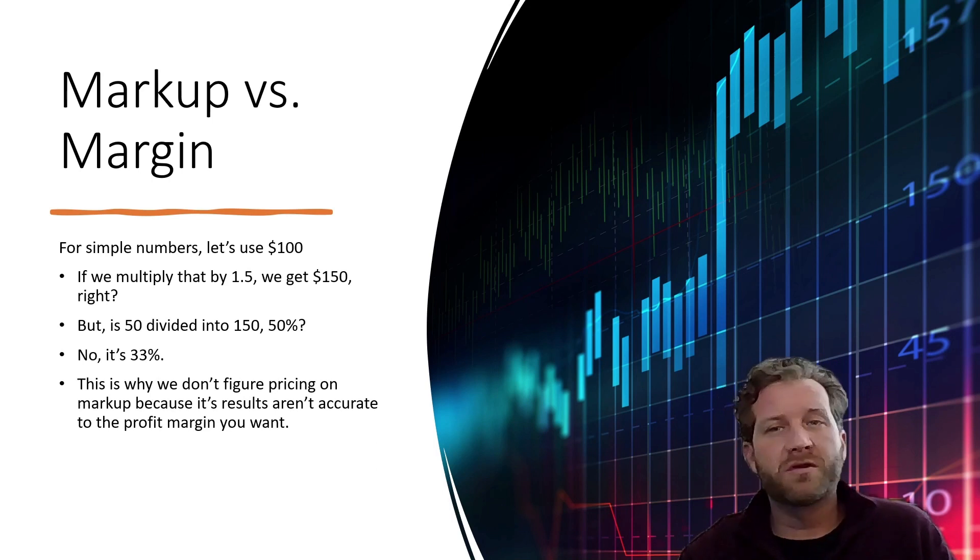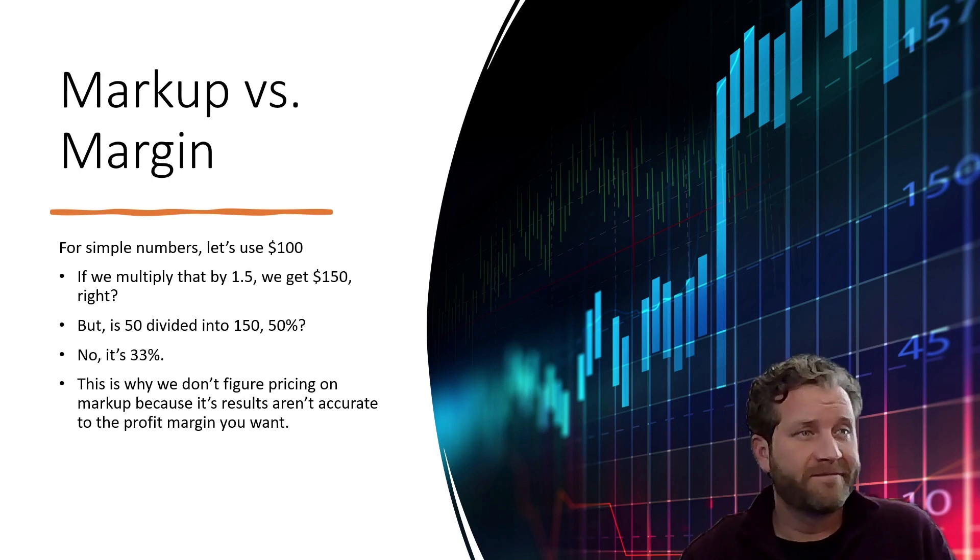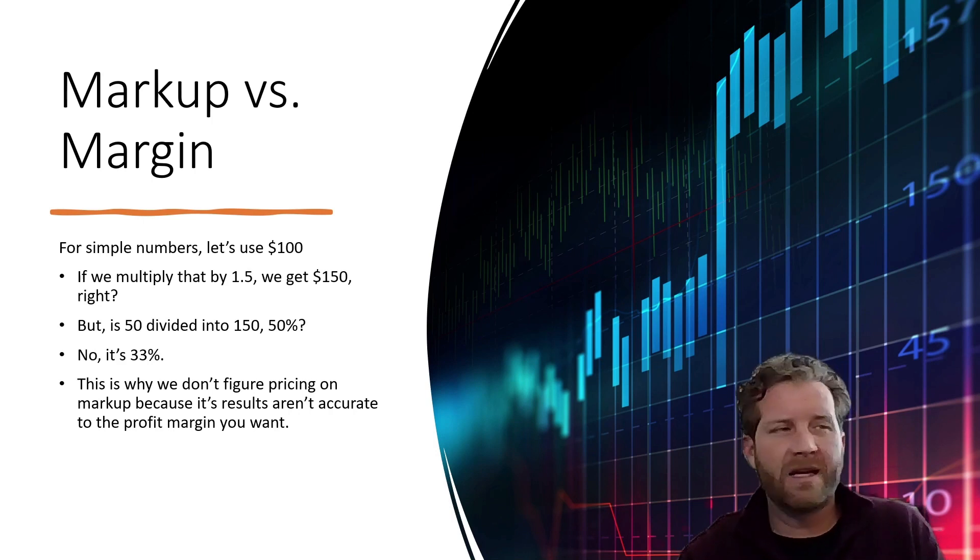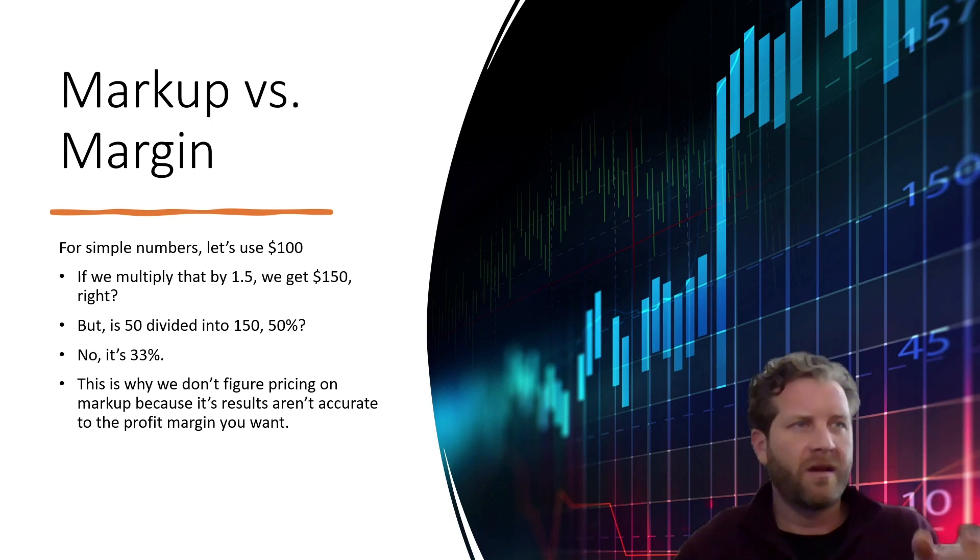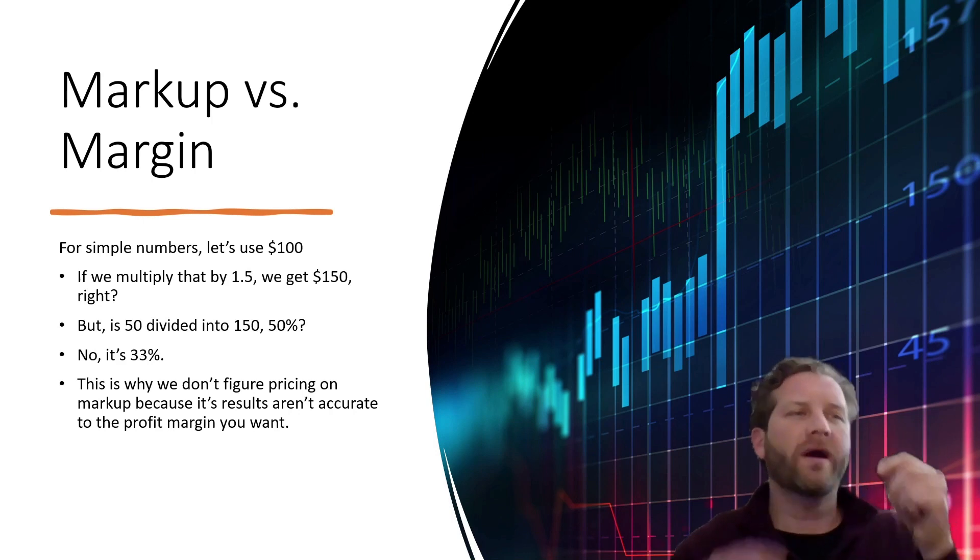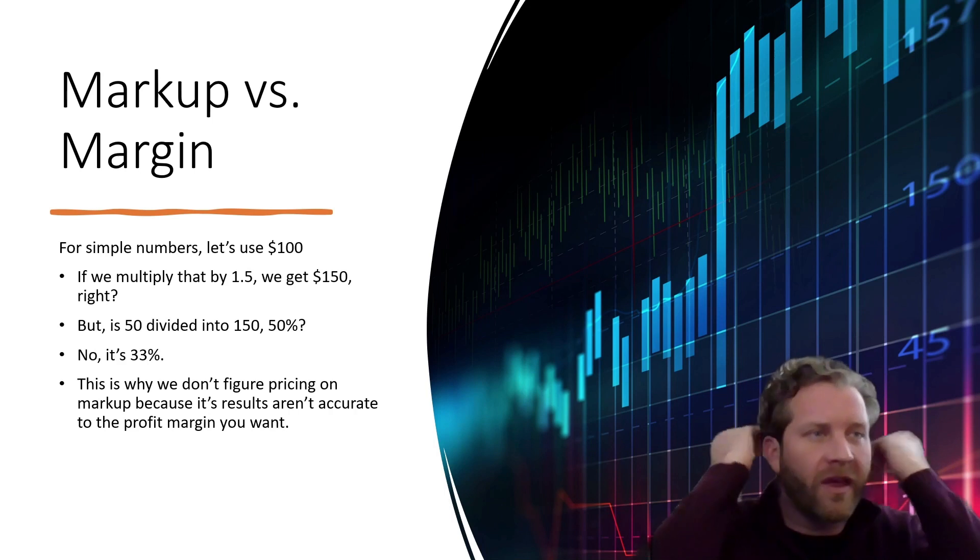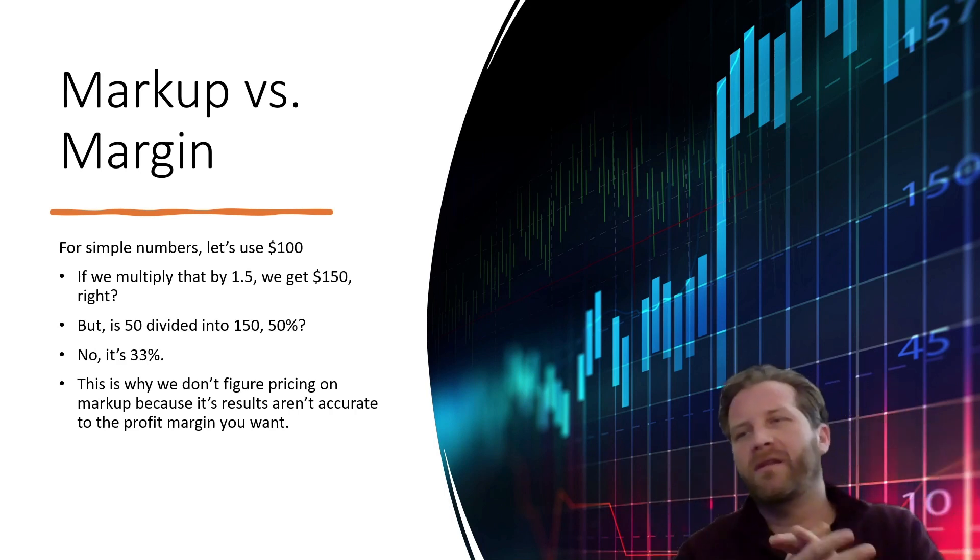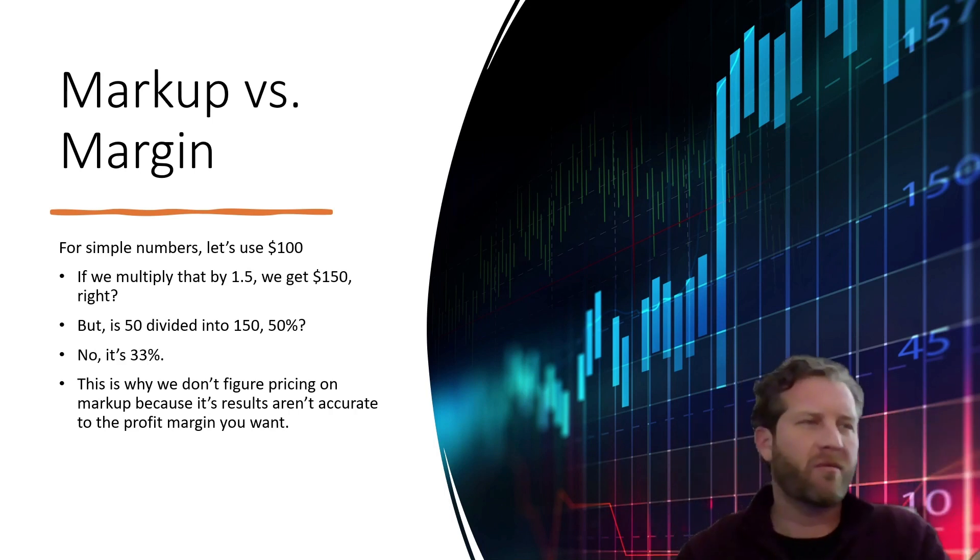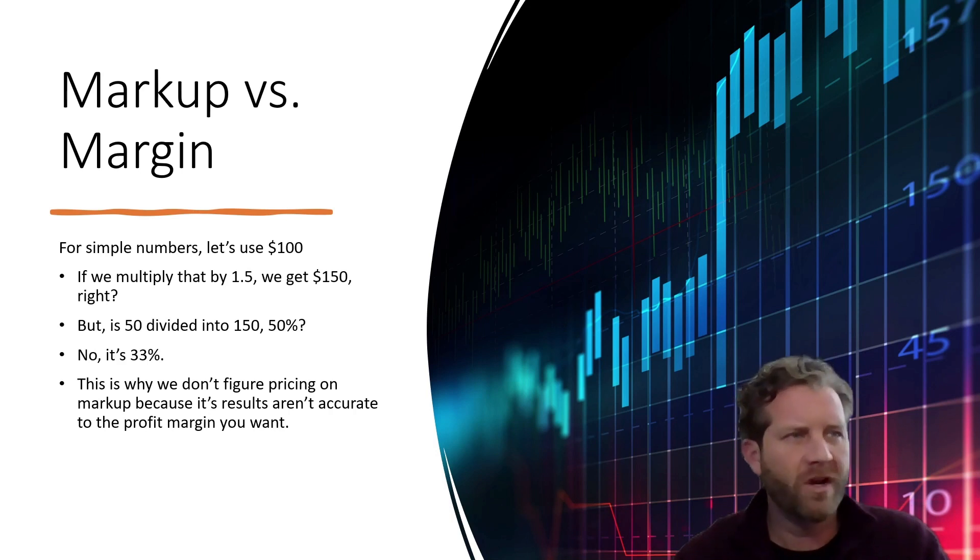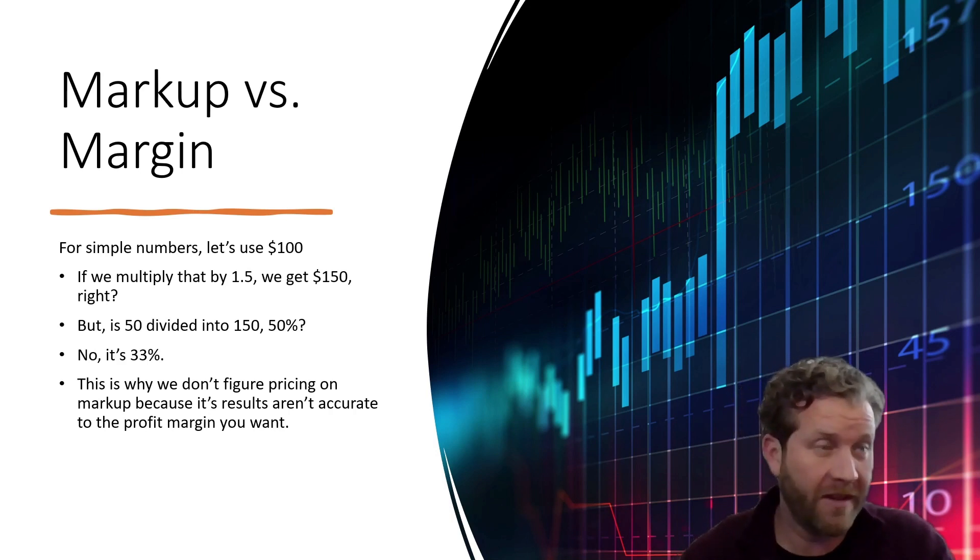This is why we don't use markup. We don't use markup because at the end of the year, you've been thinking the whole time you're going to make 50%. Well, you're not. You're going to get 33% at the end of the year, so it's inaccurate.